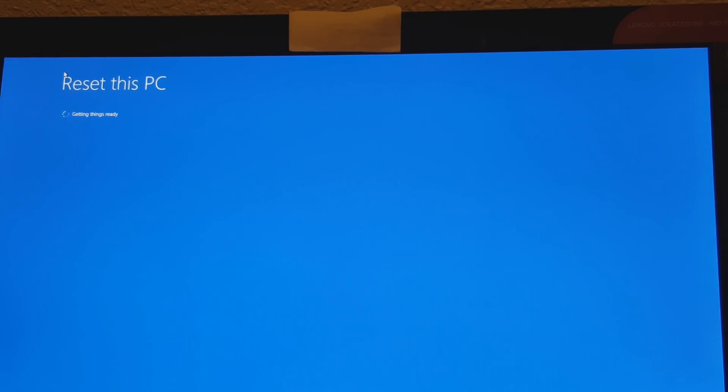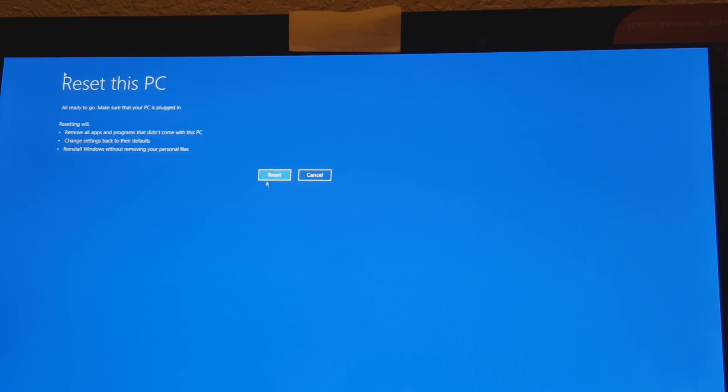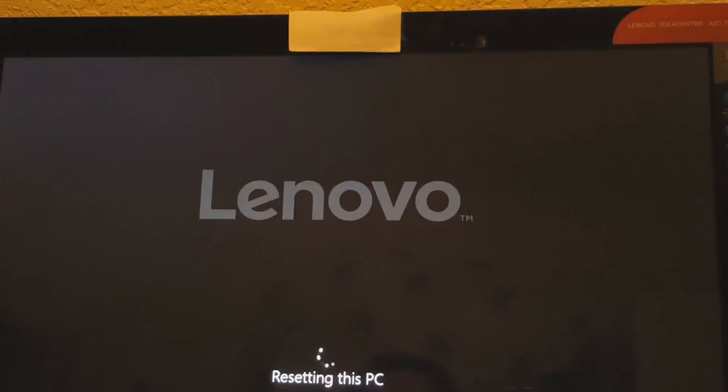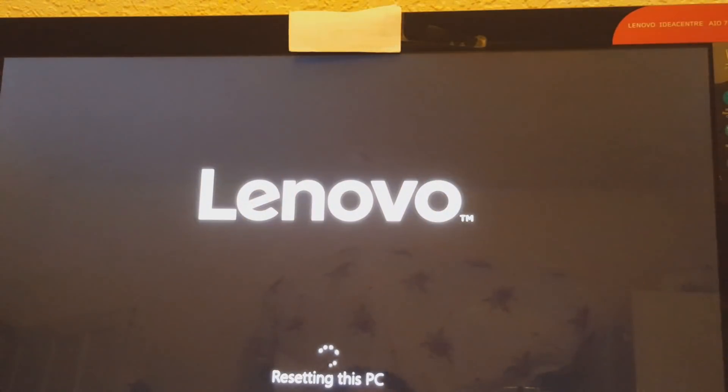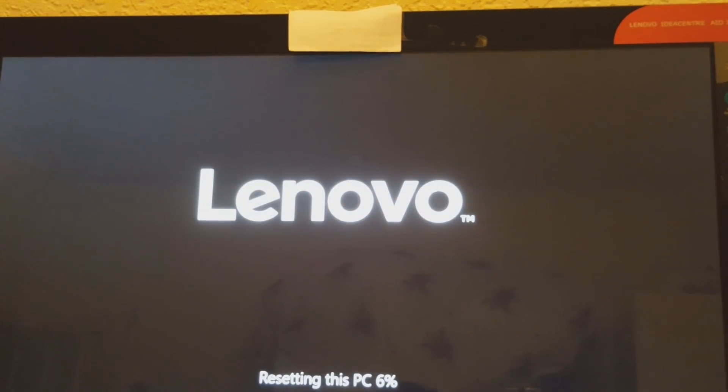It says resetting will start. You want to say reset, yes. Okay, so this PC is getting reset.